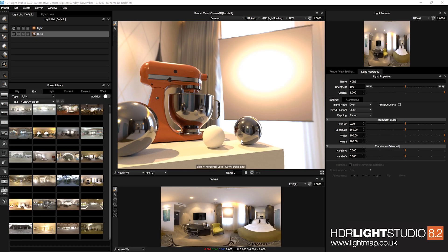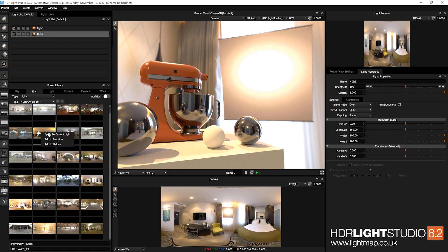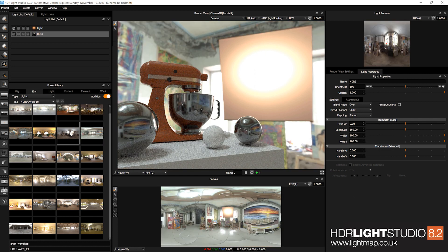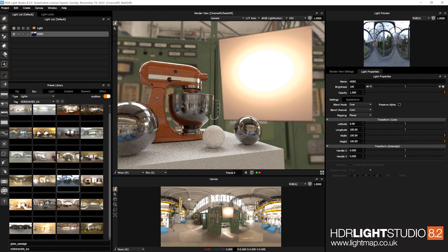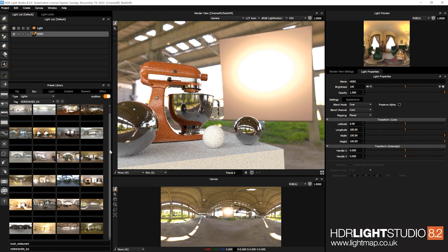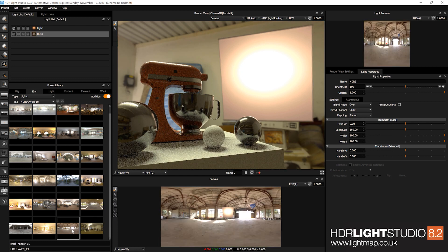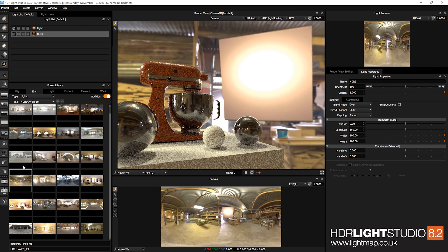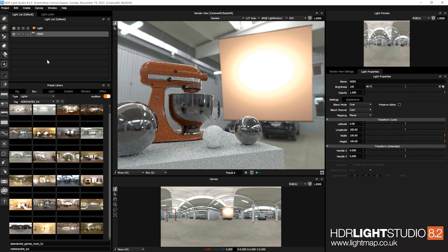HDR Light Studio 8 Drop 2 introduces a brand new concept called audition — you can now try out different presets instantly without committing to selecting them. We have an HDRI map selected at the base of the lighting design. Normally you'd have to right-click and apply to see what a different environment would look like. If we turn on audition, as we hover the mouse over different environments, it will instantly be loaded temporarily and update the view. When you're happy with an environment, double-click and it will be permanently applied.